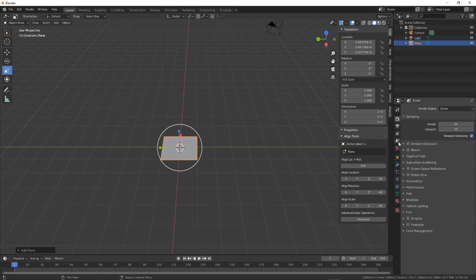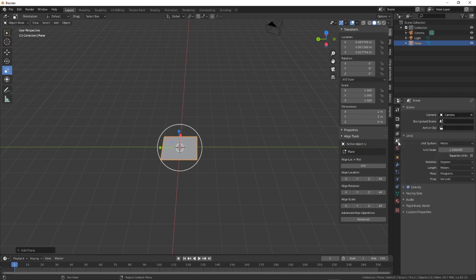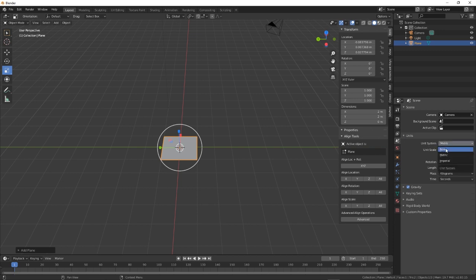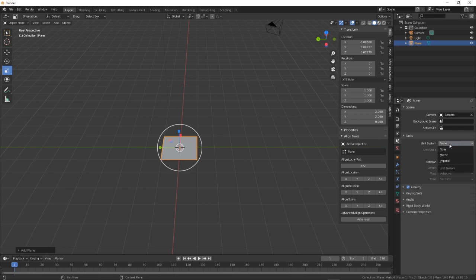So you can find those in the scene properties, which is like the little cone, the world and the whatever that is. And then we go down to units. So the unit system, yours may be as standard set on none.